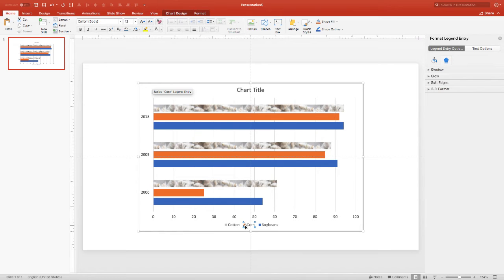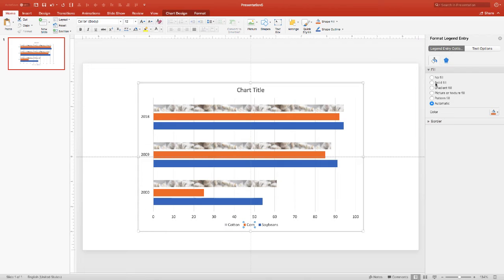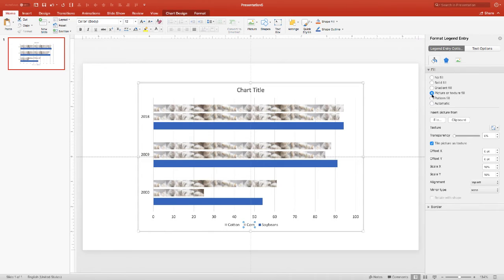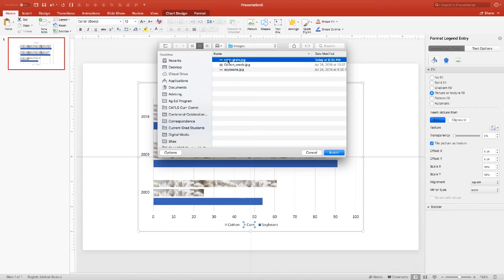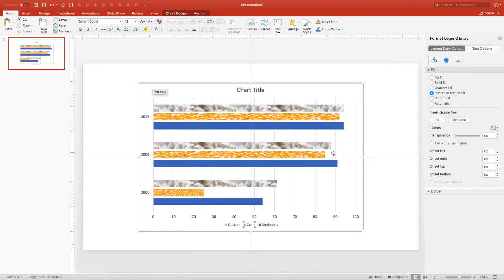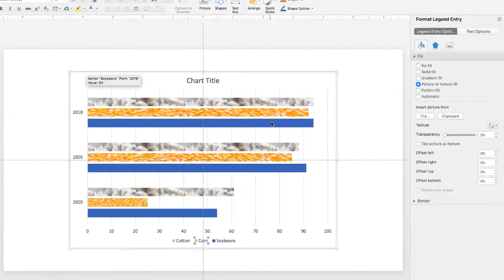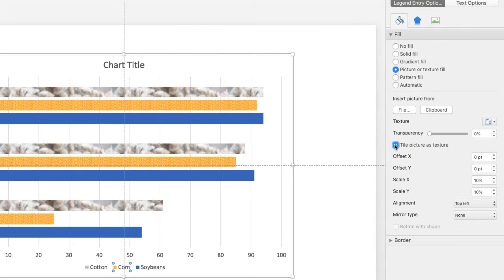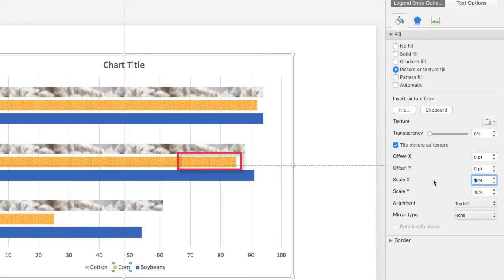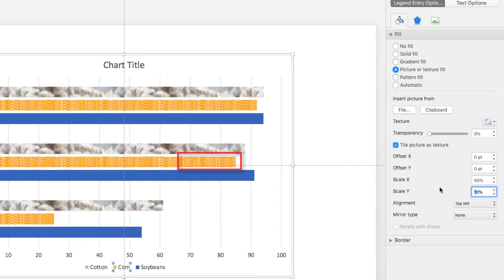Now we can go in and choose the corn. Go back in and choose the format painter or format bucket and go into the picture and we can select the corn that we've already downloaded previously. We can insert that. Notice that it's a little bit improper so let's go ahead and choose the tile picture. And of course it's too small, way too small, so we're going to go in here and test out 50% and see if that's going to look okay.